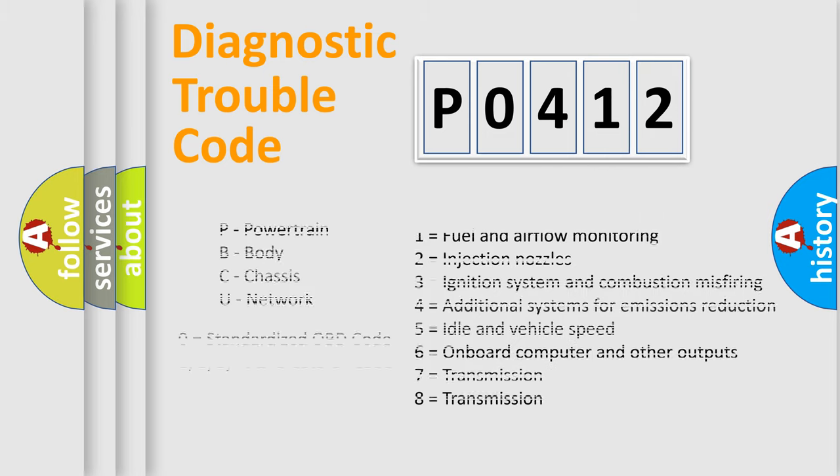Only the last two characters define the specific fault of the group. Let's not forget that such a division is valid only if the other character code is expressed by the number zero.